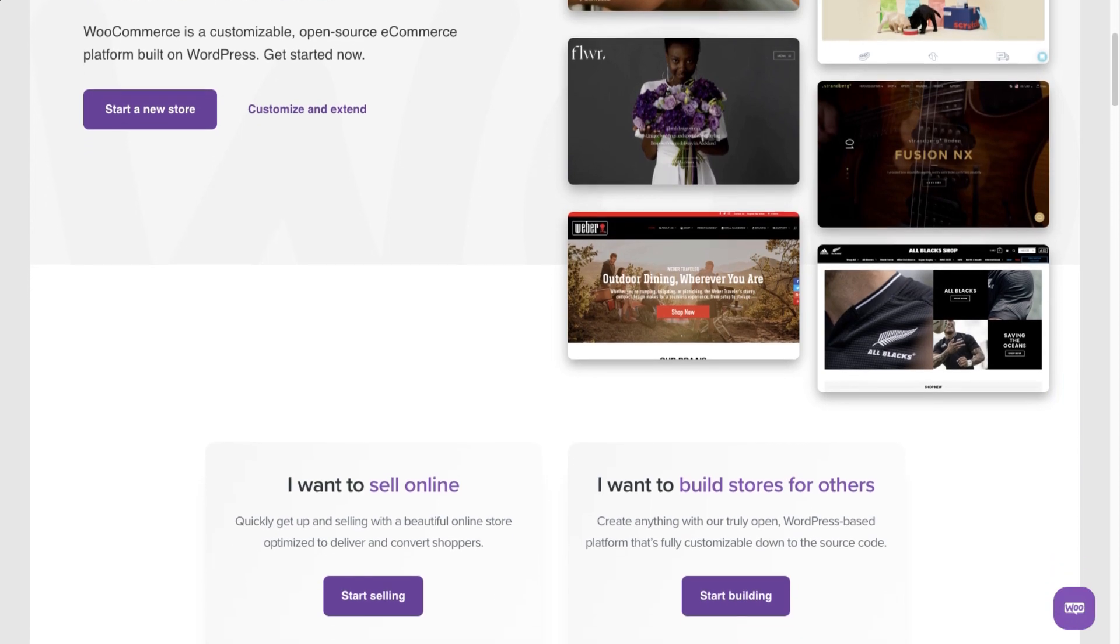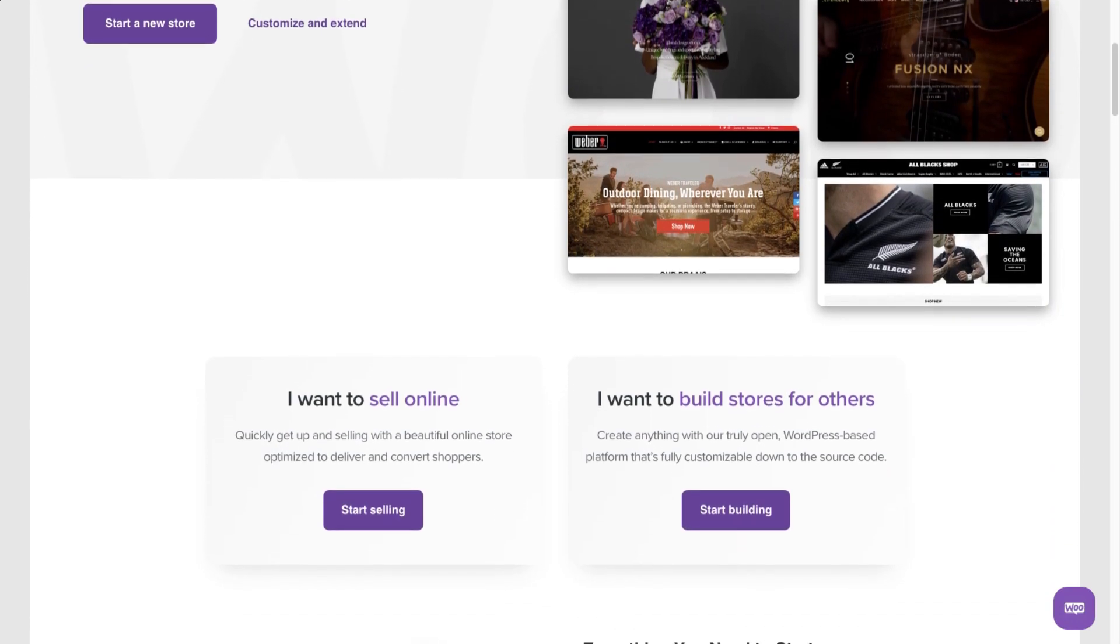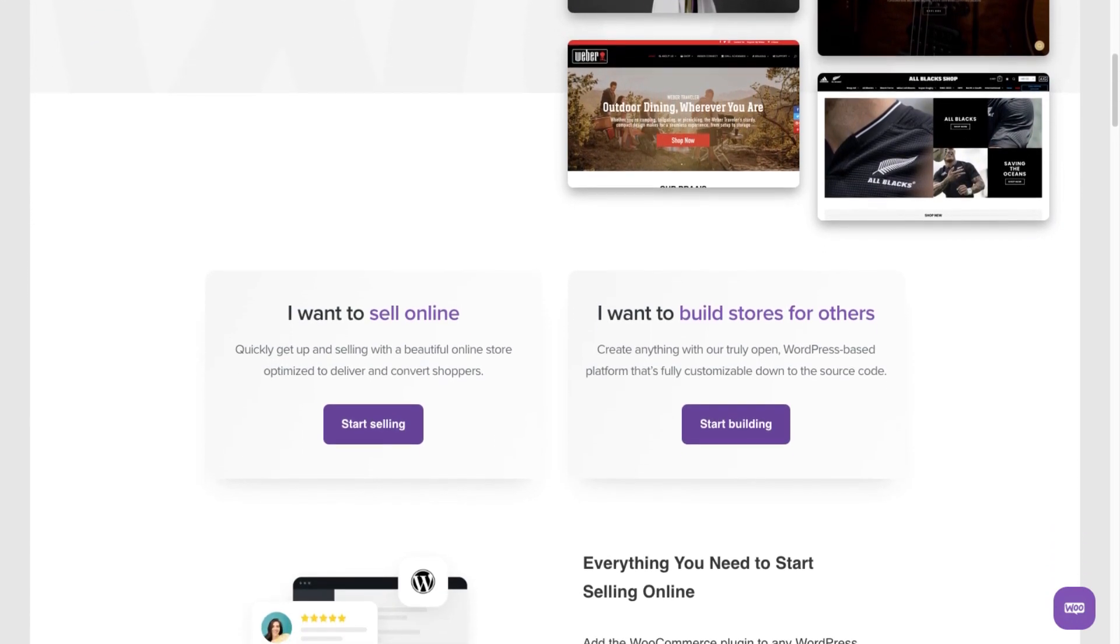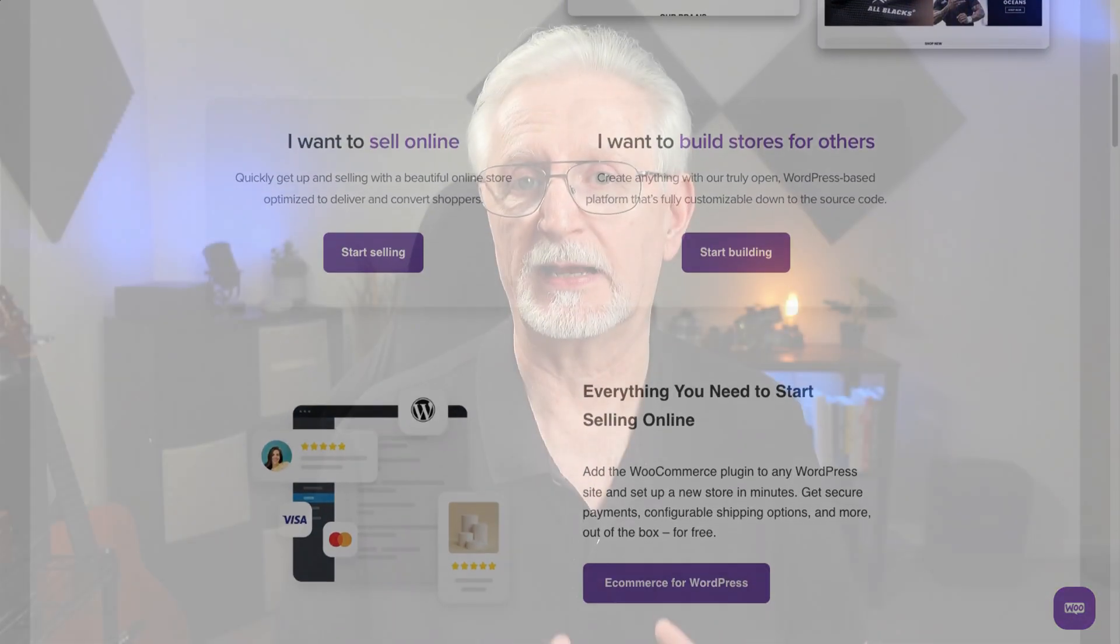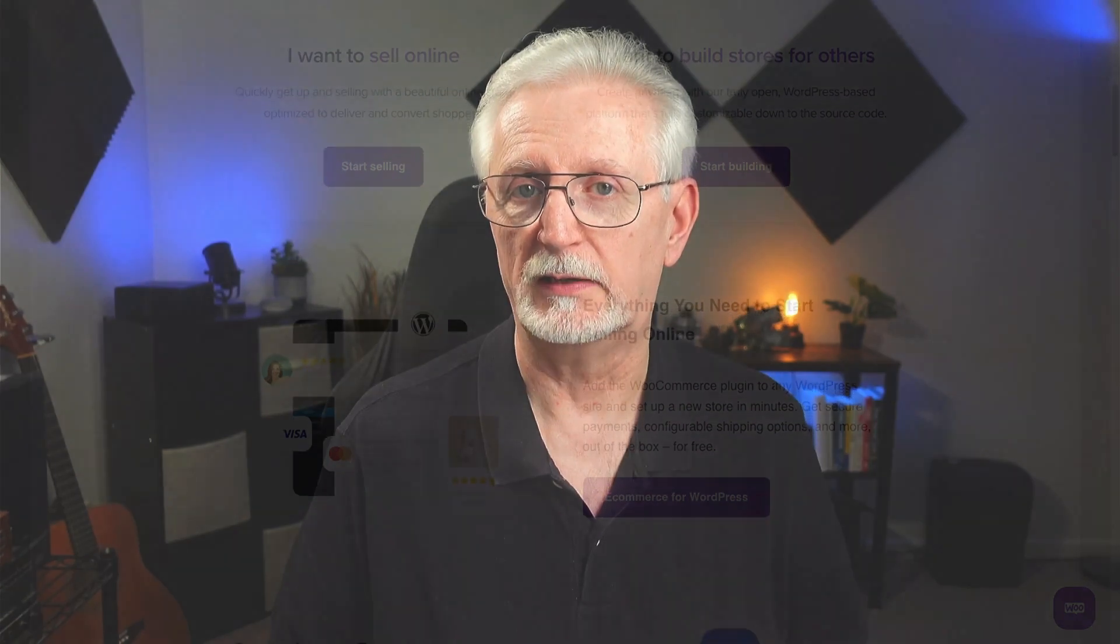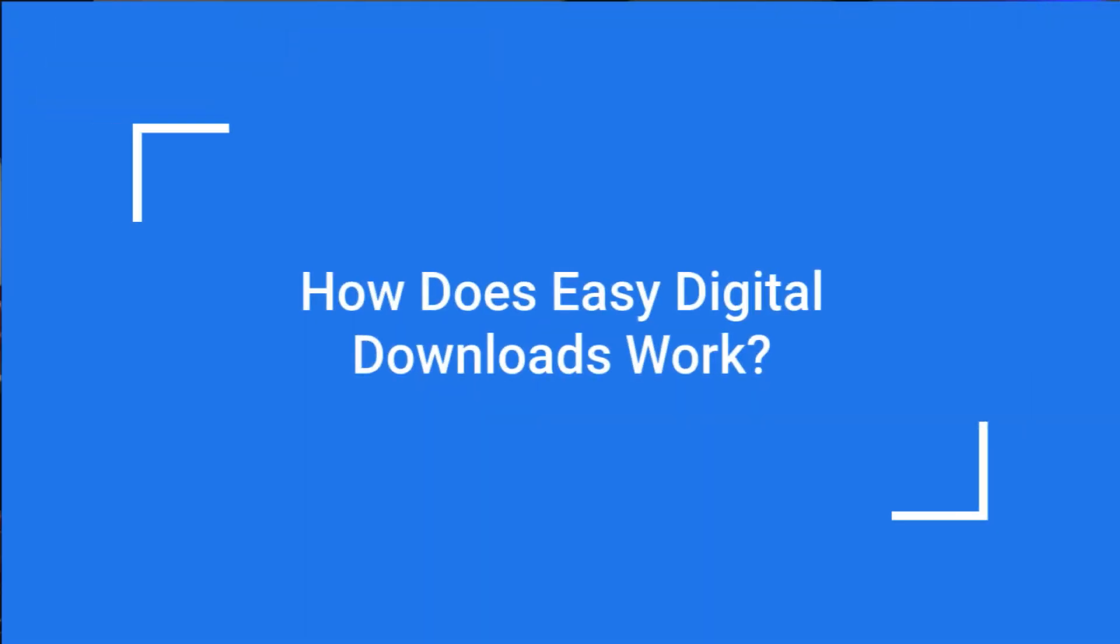Those types of plugins have all kinds of options and features you don't really need if you're selling downloadable products. For those, you'll need something like Easy Digital Downloads. It's designed to be easy to set up and to use and eliminates all those unnecessary features that you'd be paying for.